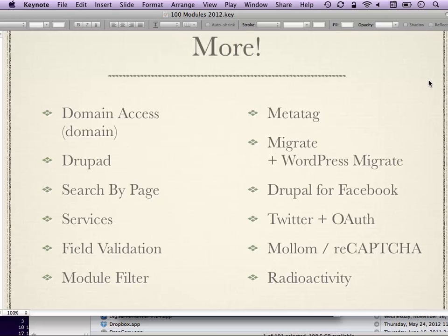Meta Tag module is good for SEO purposes. It lets you deal with page titles, meta descriptions, and Open Graph API tags — like how your site is going to appear as a Facebook snippet when you share something. Meta Tag will handle all that kind of stuff.